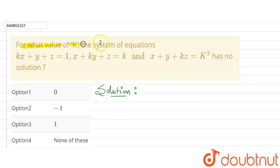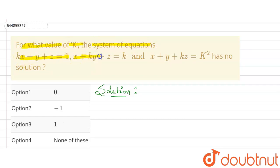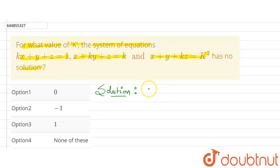In this question it is given: for what value of k does the system of equations have no solution? Three equations are given: kx + y + z = 1, x + ky + z = k, and x + y + kz = k².